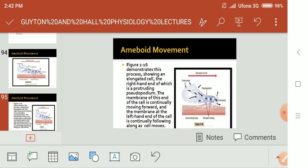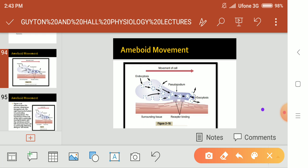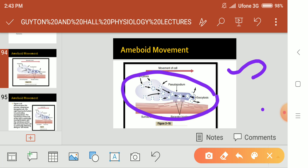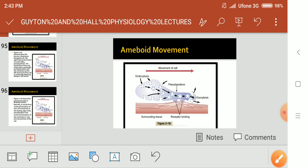Figure 2.16 demonstrates this process, showing an elongated cell, the right-hand end of which is protruding a pseudopodium. The membrane at this end of the cell continually moves forward, while the membrane at the left-hand end is continually being absorbed as the cell moves. This is how white blood cells move in the same amoeboid manner.